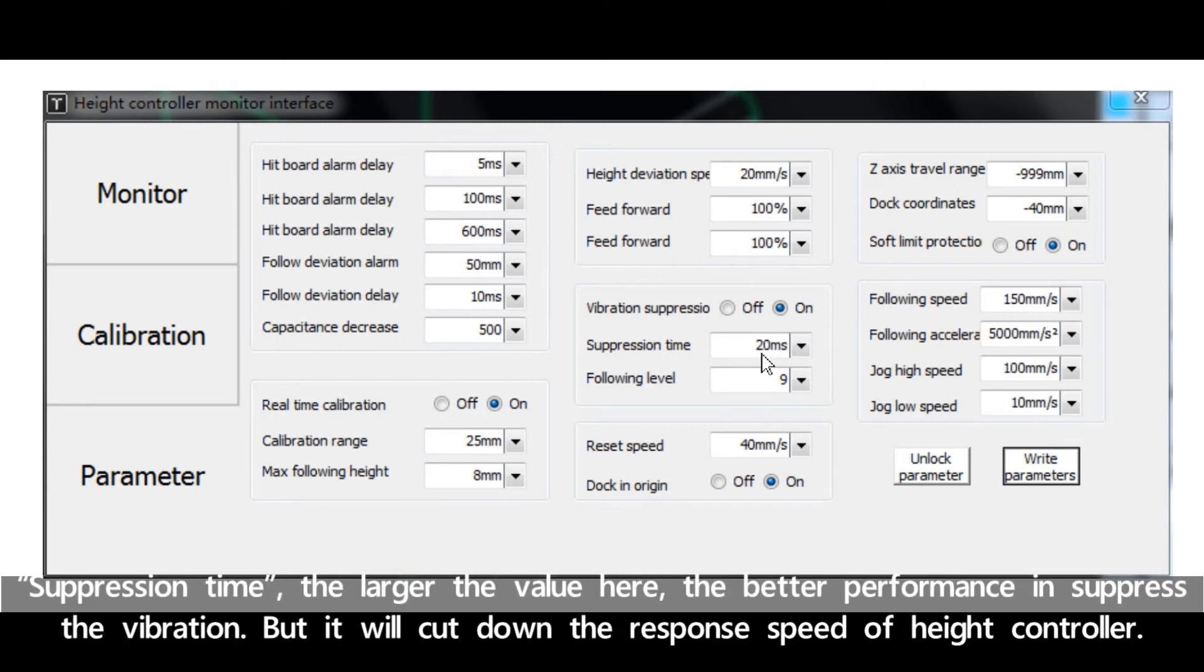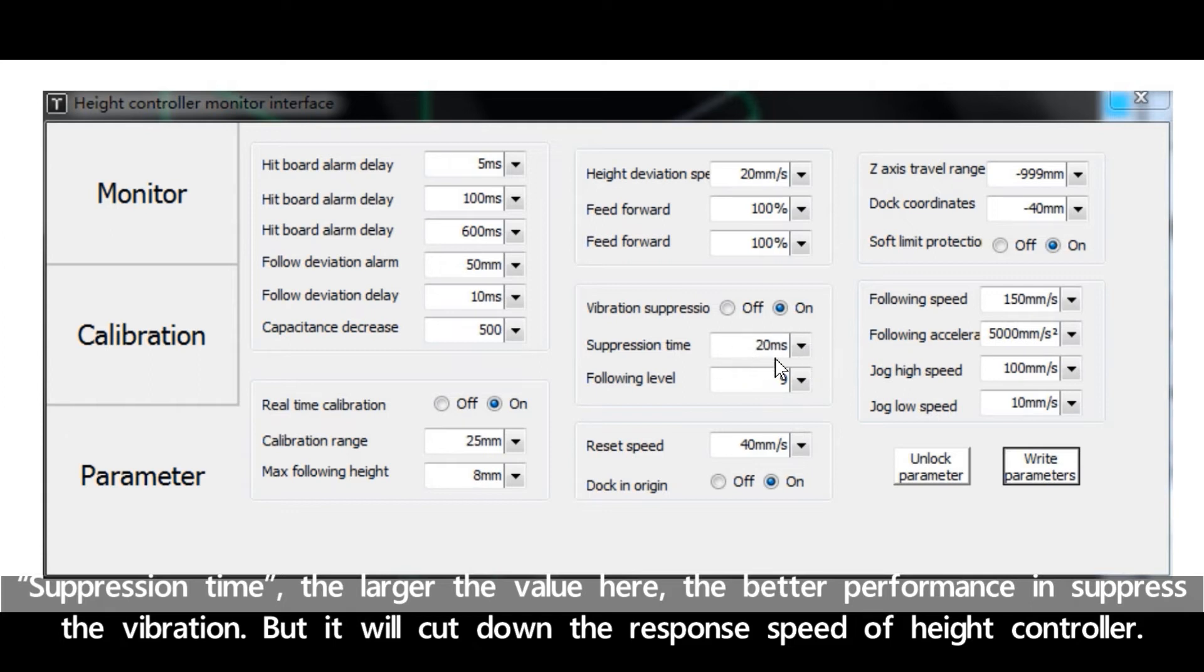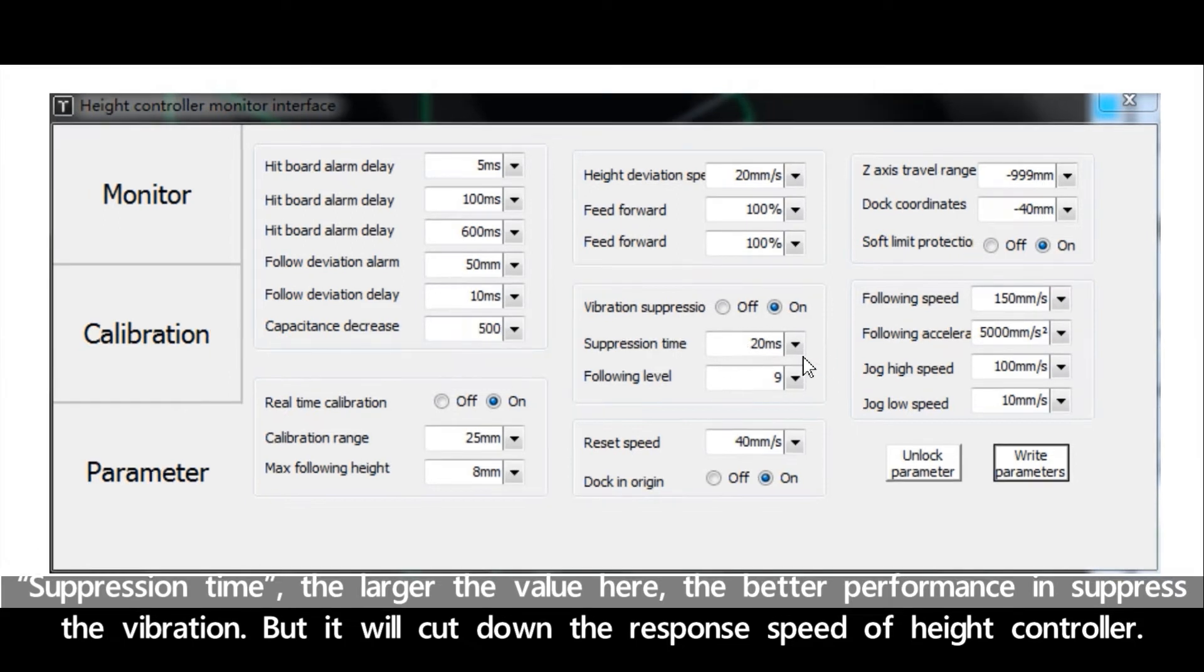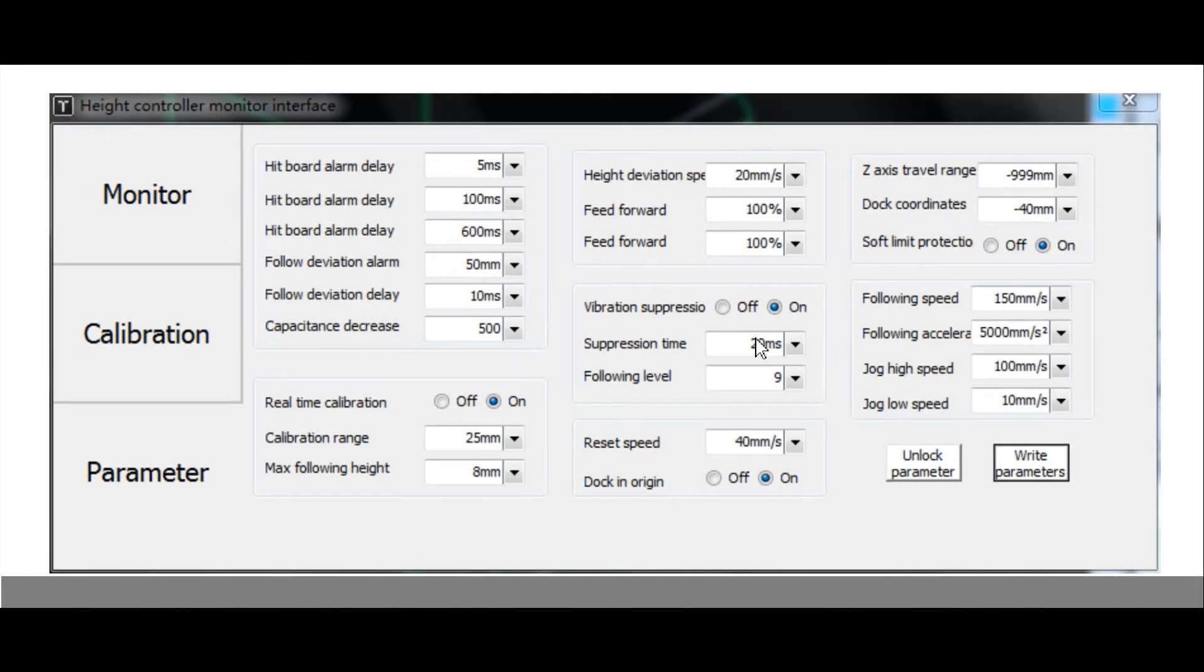Suppression time: the larger the value here, the better performance in suppress the vibration. But it will cut down the response speed of height controller. The default value is 20 ms. Recommended range is 5 to 50 ms.